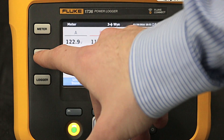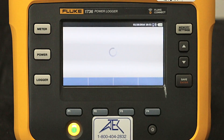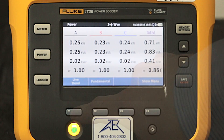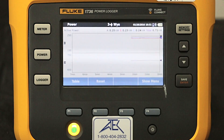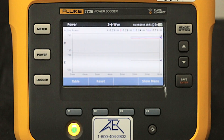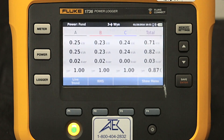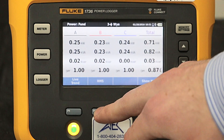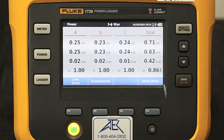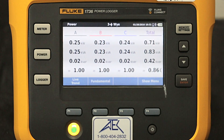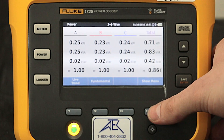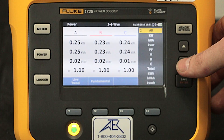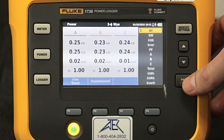From here, let's look at the power. Here we can see the live trend of active power over the past few minutes. You can also toggle between RMS and fundamental readings. The Show Menu drop-down allows you to look at everything separately.